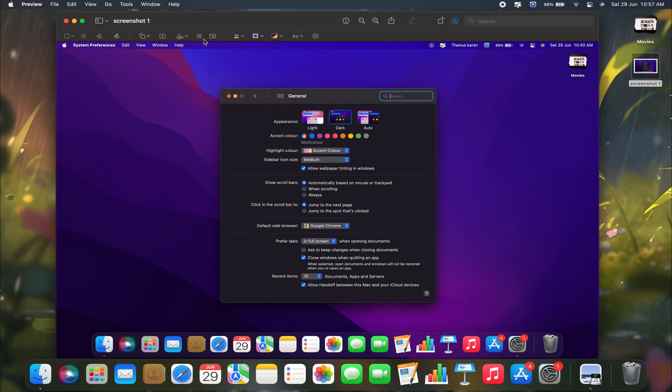First, you need to select a shape. To do this, click on the drop-down menu next to the shapes icon. You will see multiple options, including rectangles, circles, lines, and arrows. Select the shape you want to use for highlighting.